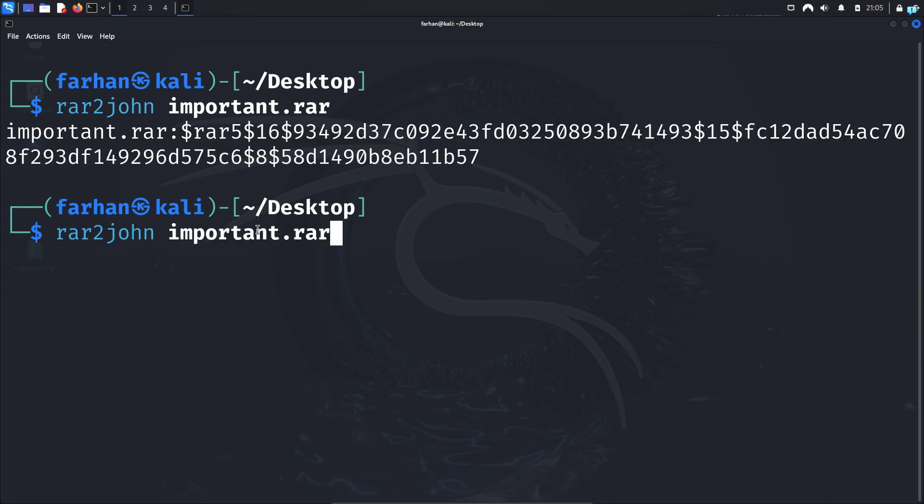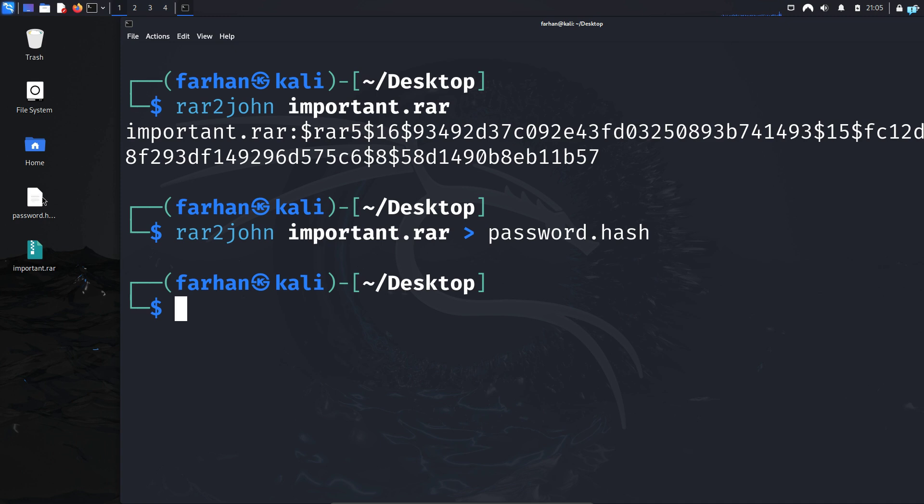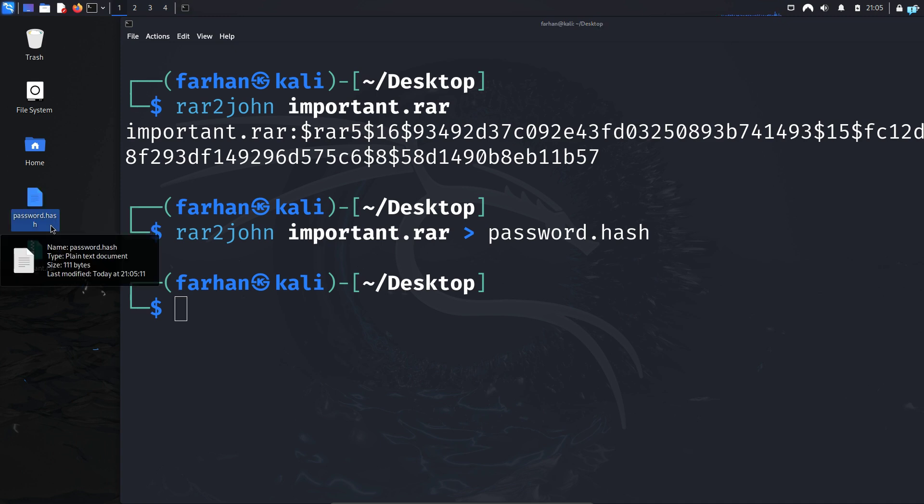I will put this hash inside a file. I will call the file password.hash. In my desktop, I can confirm password.hash file has been created.